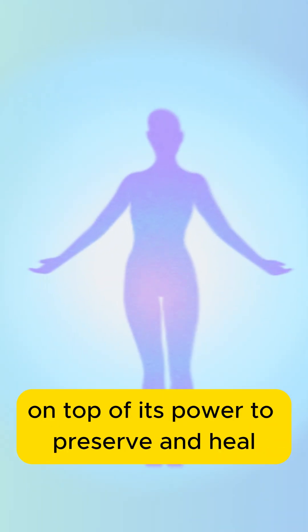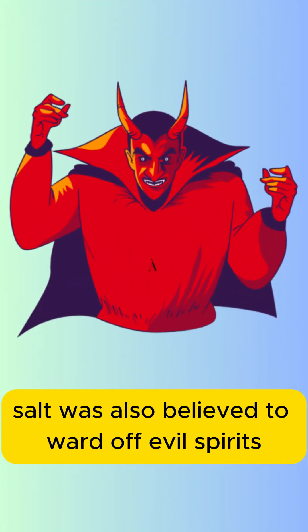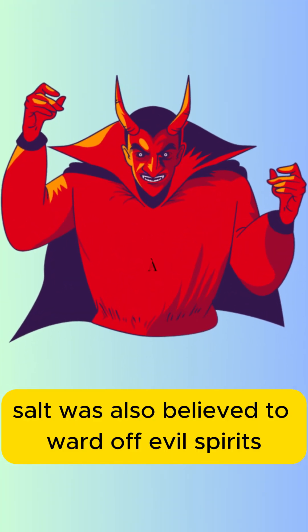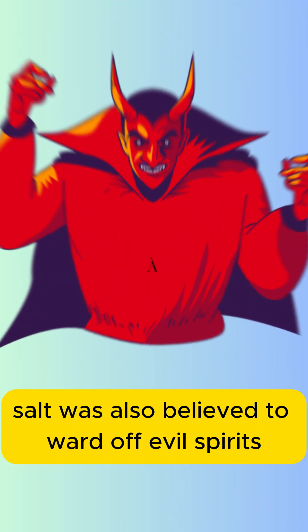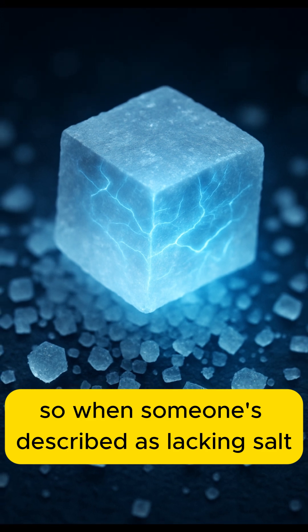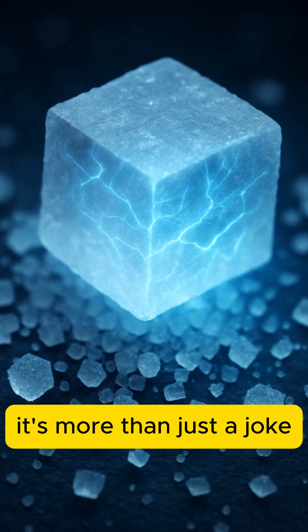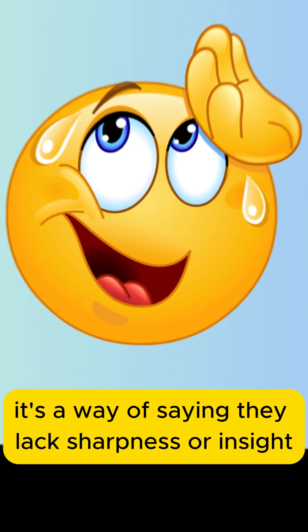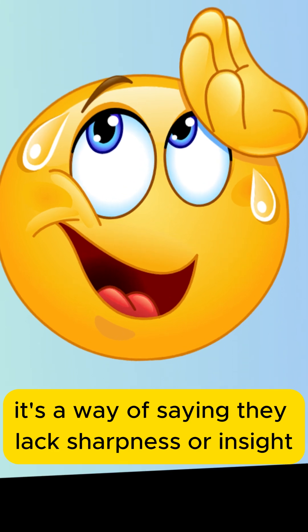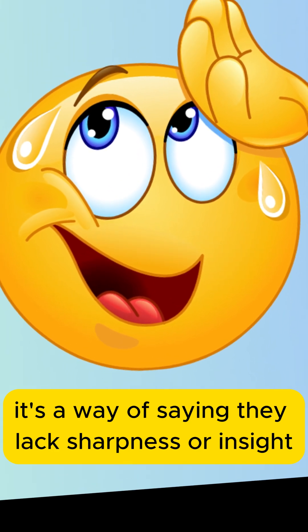On top of its power to preserve and heal, salt was also believed to ward off evil spirits. So, when someone's described as lacking salt, it's more than just a joke. It's a way of saying they lack sharpness or insight.